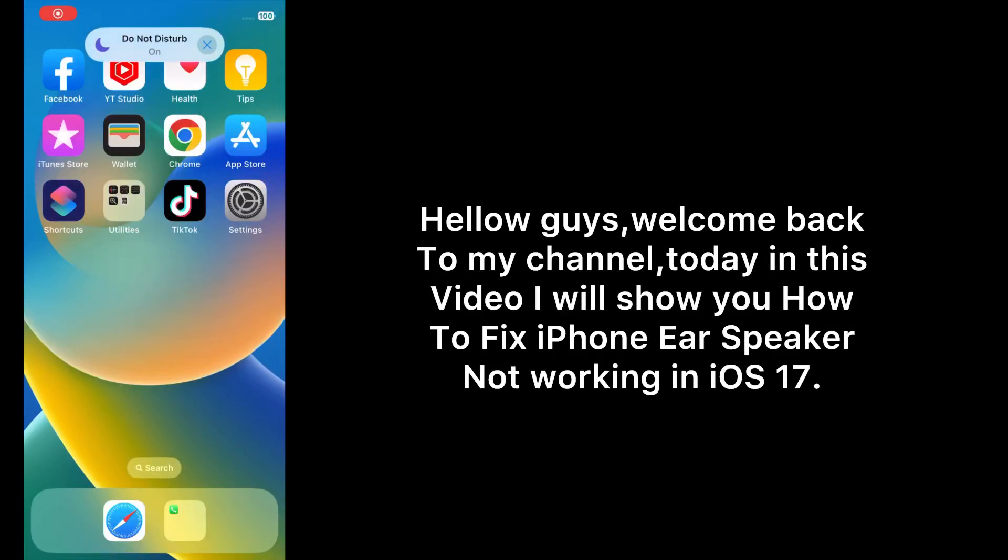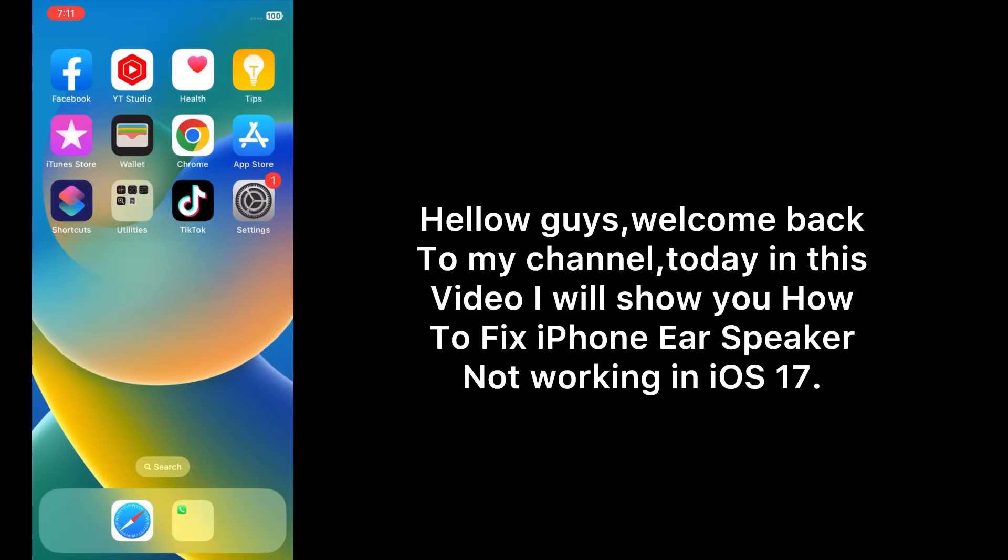Hello guys, welcome back to my channel. Today in this video I will show you how to fix iPhone ear speaker not working in iOS 17. First of all, subscribe to my YouTube channel and press the bell icon to get new tech videos. Now let's start the video.